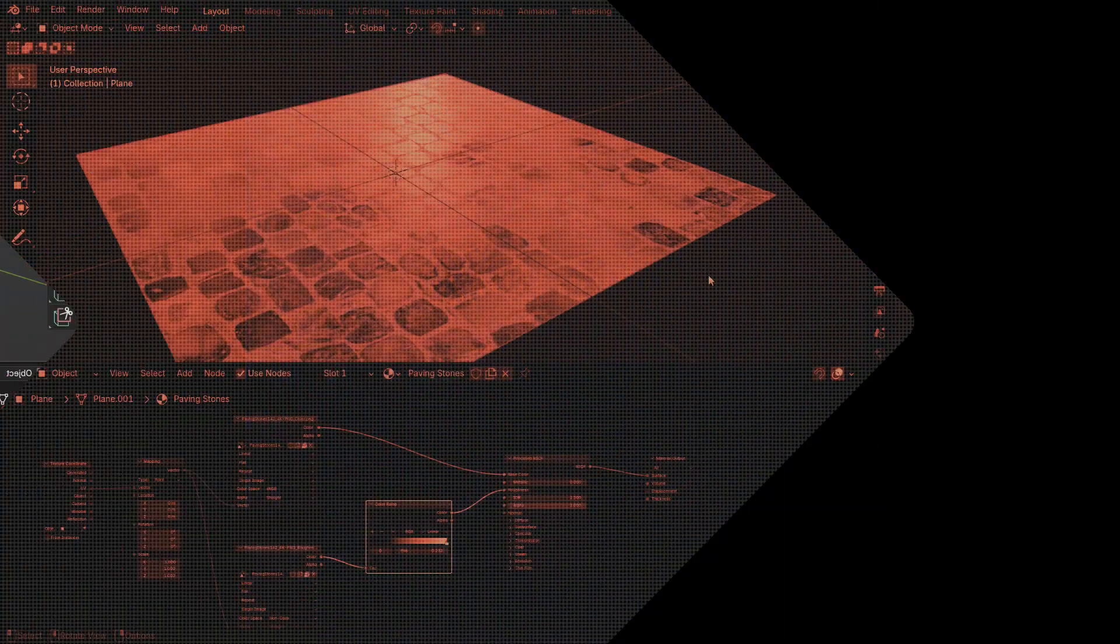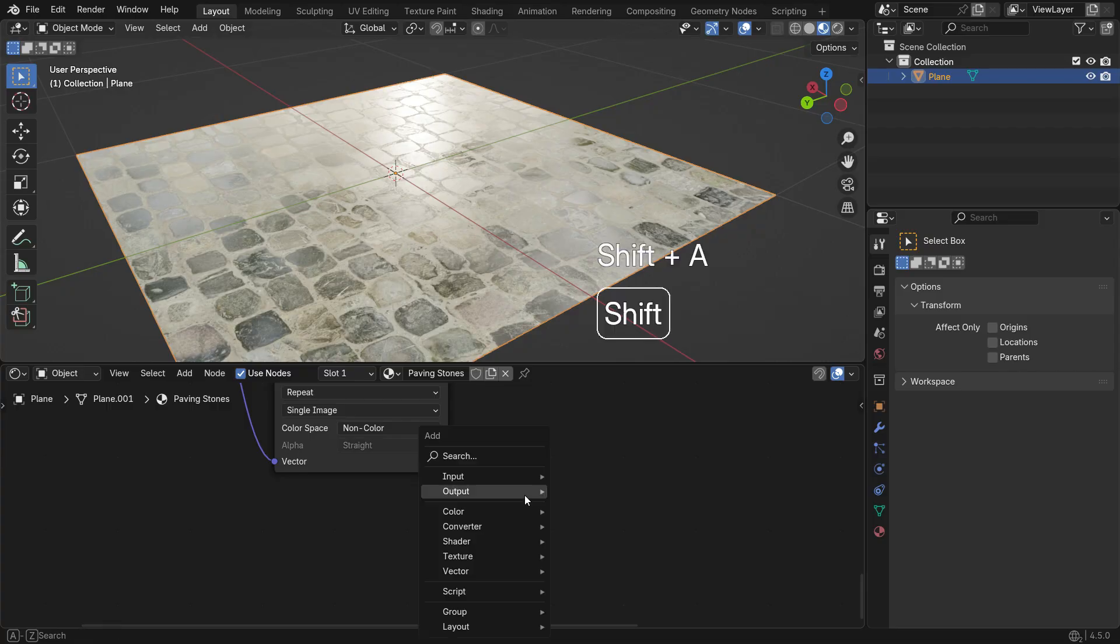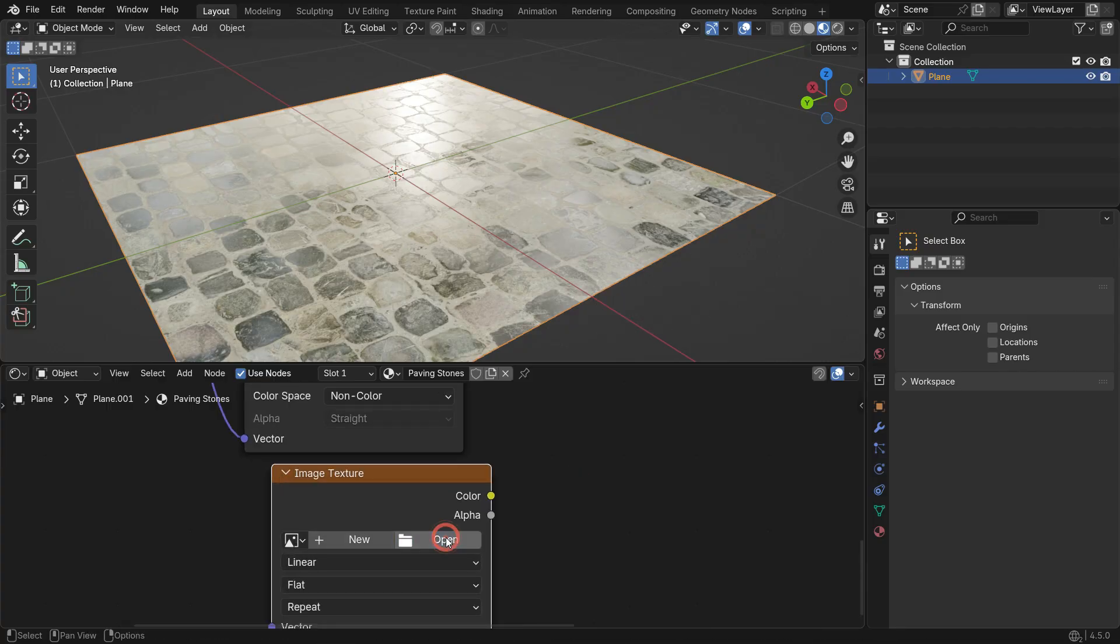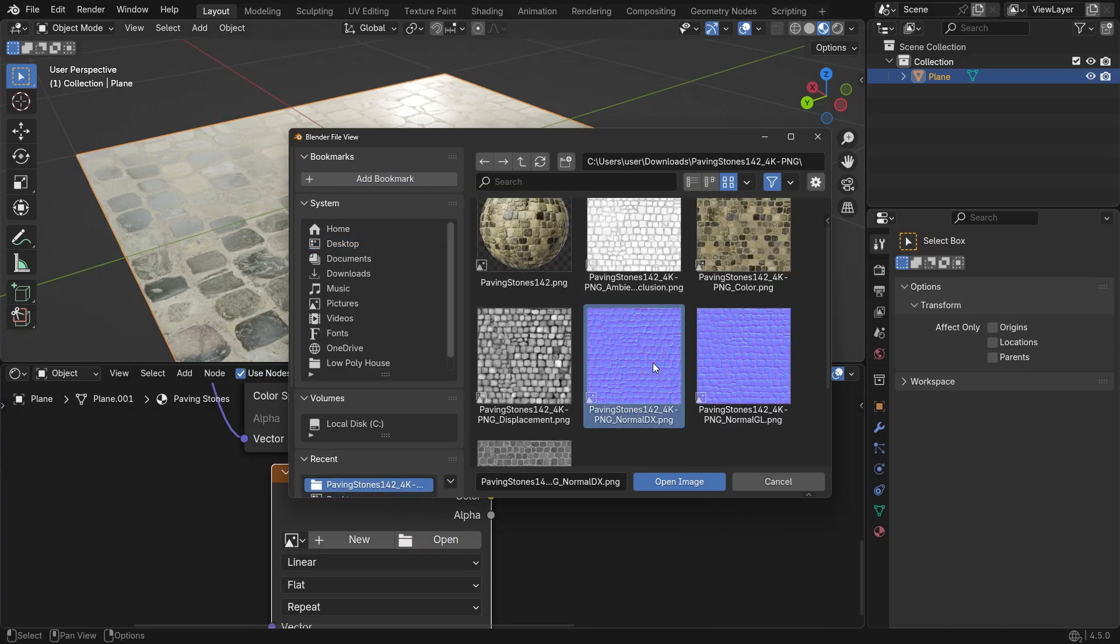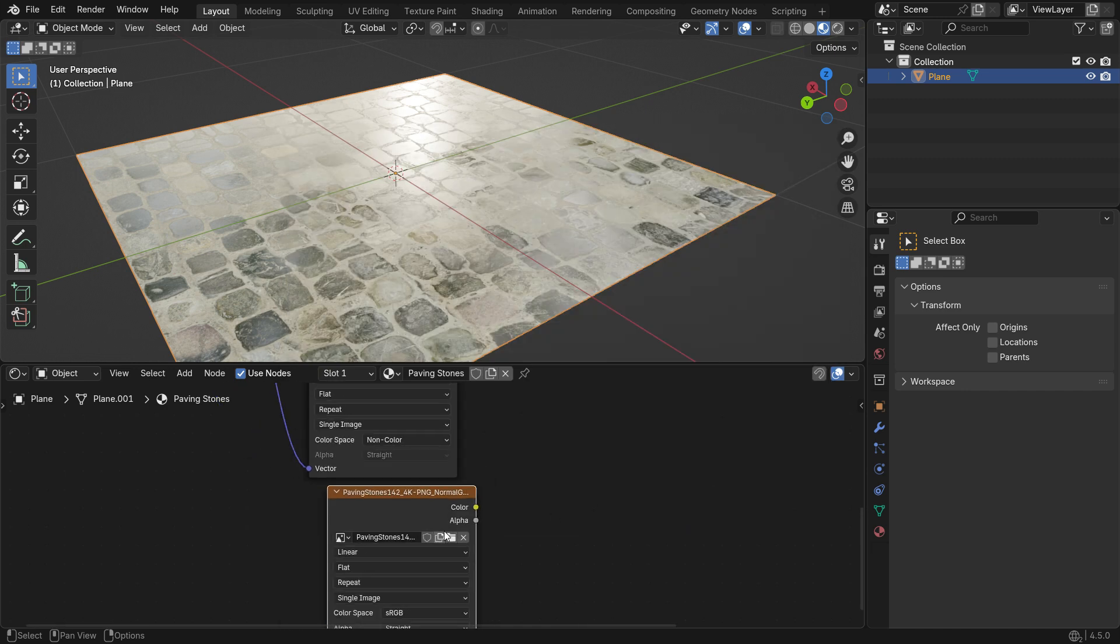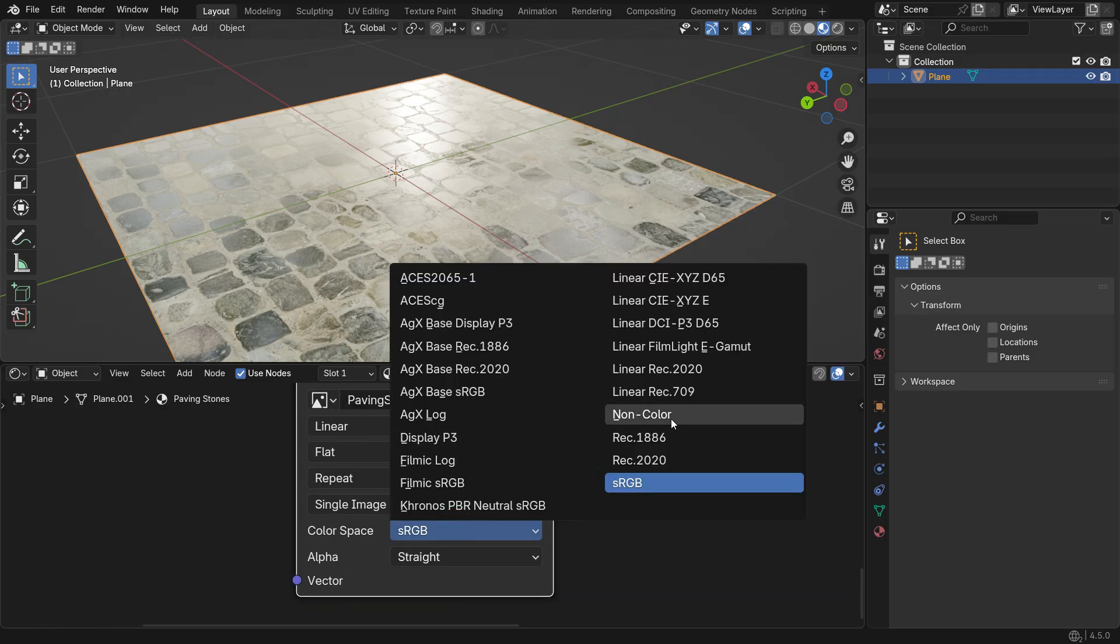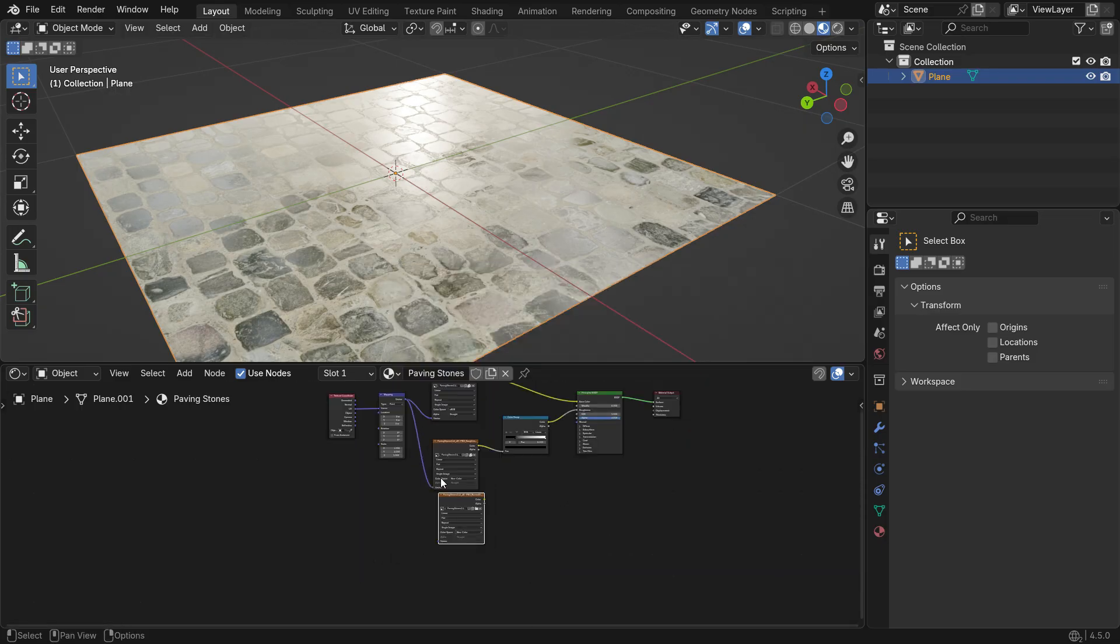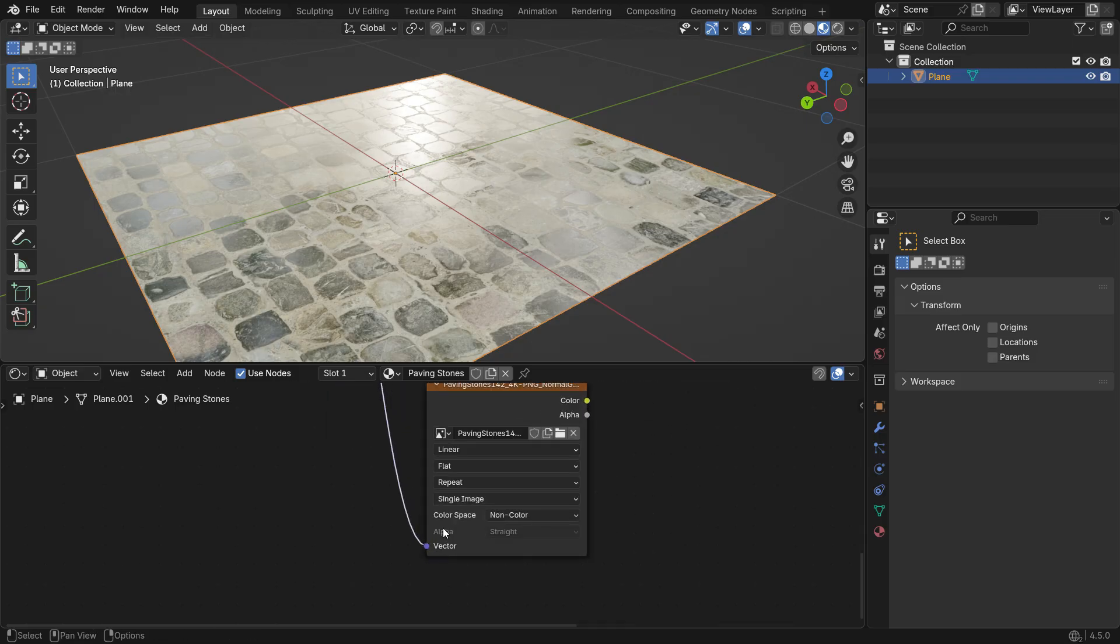To use the Normal map, first add an Image Texture node and open your Normal map. You may see two options, DX and GL. For Blender, choose GL because it uses the OpenGL standard that Blender supports. Make sure the Image Texture's color space is set to non-color. Then, connect its vector input to the mapping node output so all textures are aligned correctly.